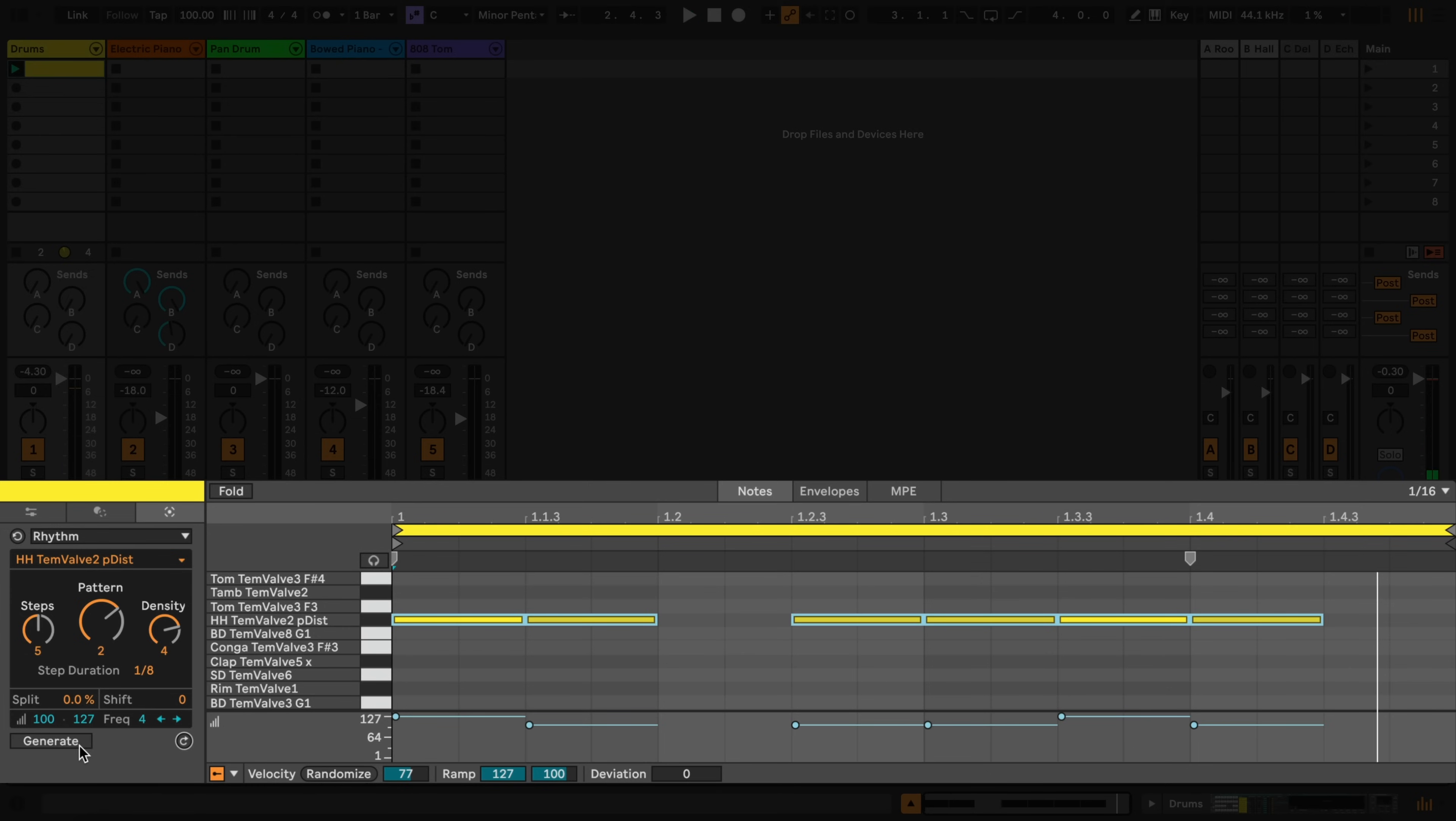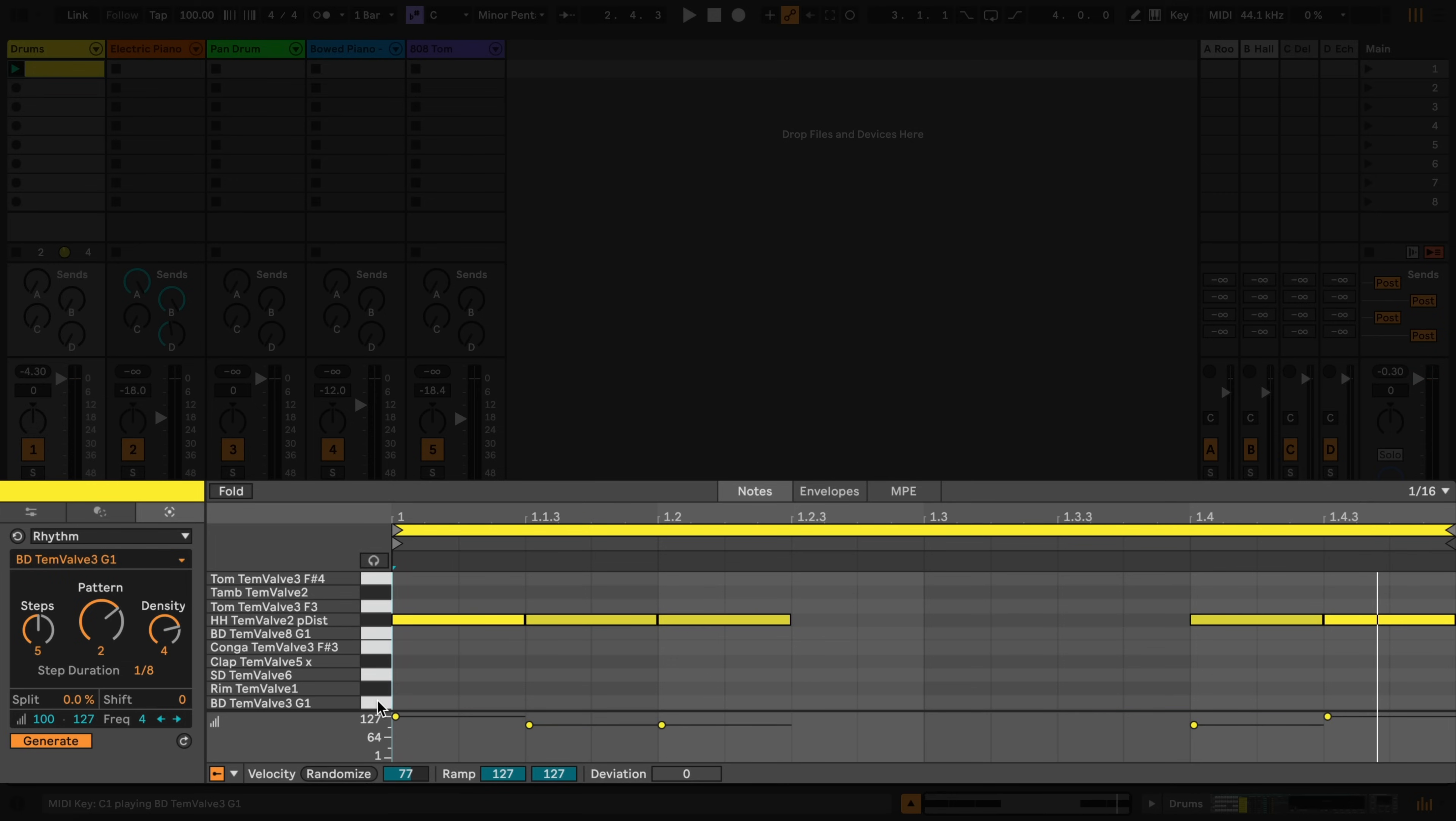Let's select the bass drum and explore the parameters. This time, instead of using the menu, I'll hold down Option on a Mac or Alt on Windows and click on the note in the piano ruler.